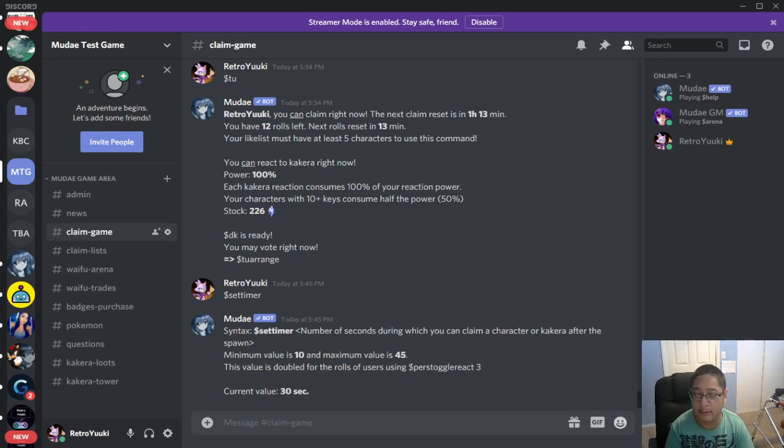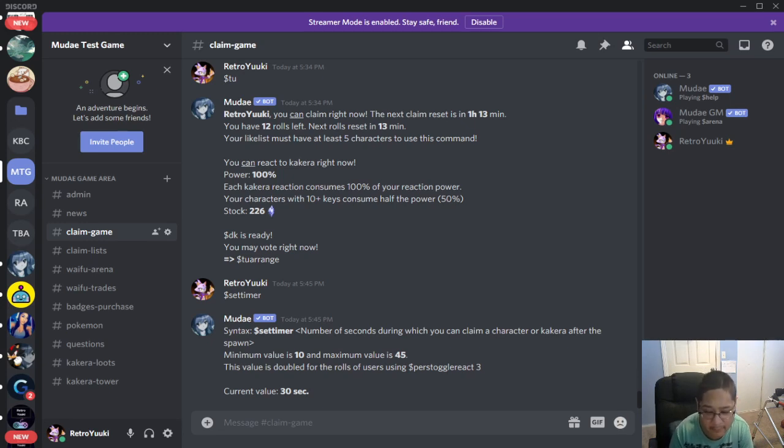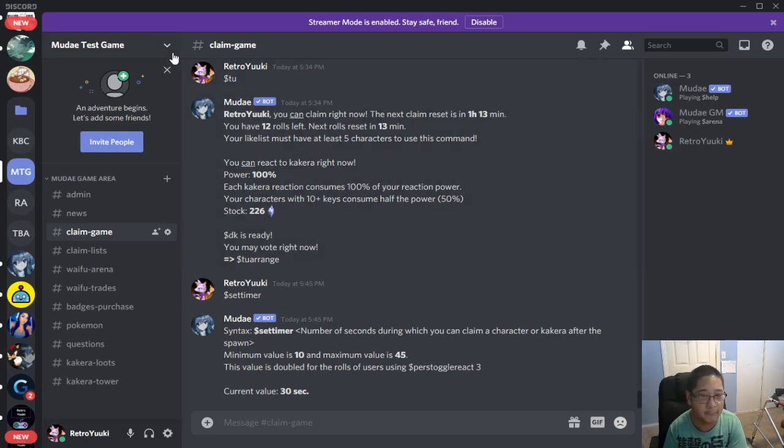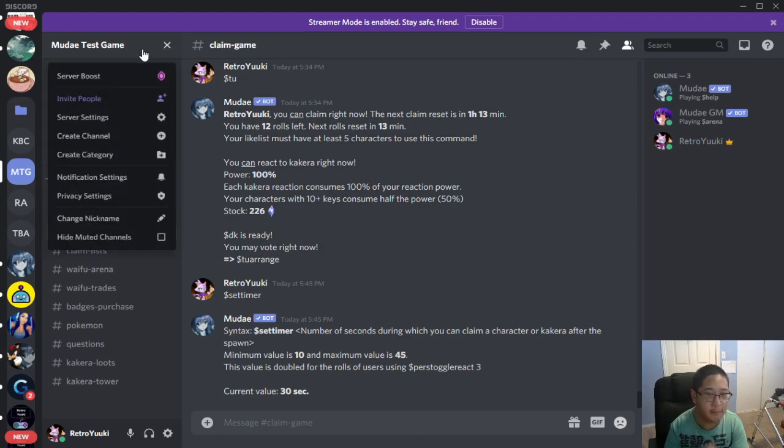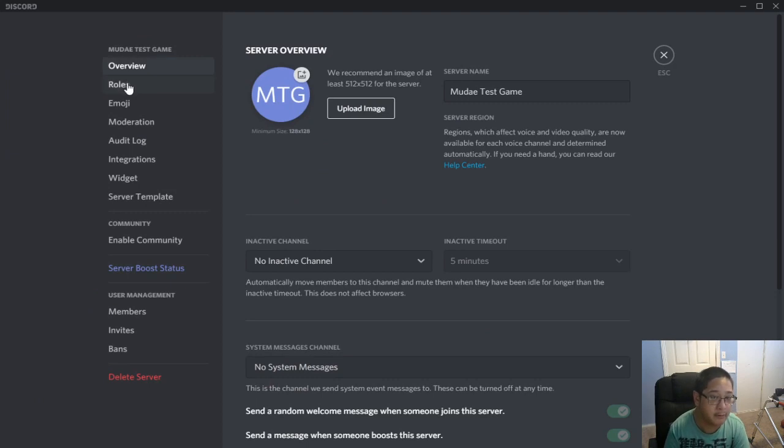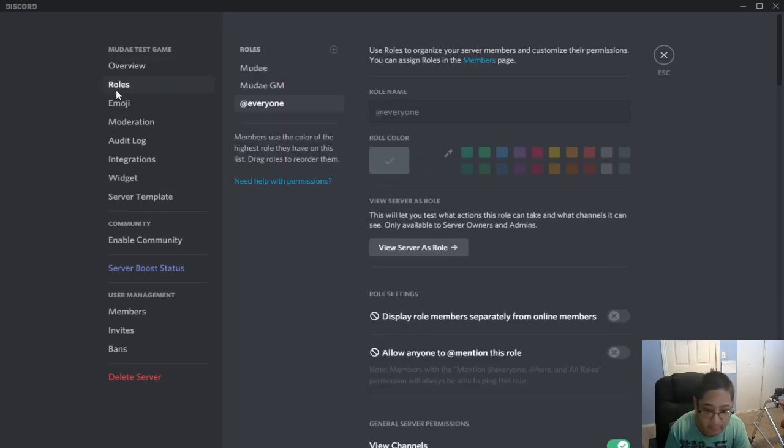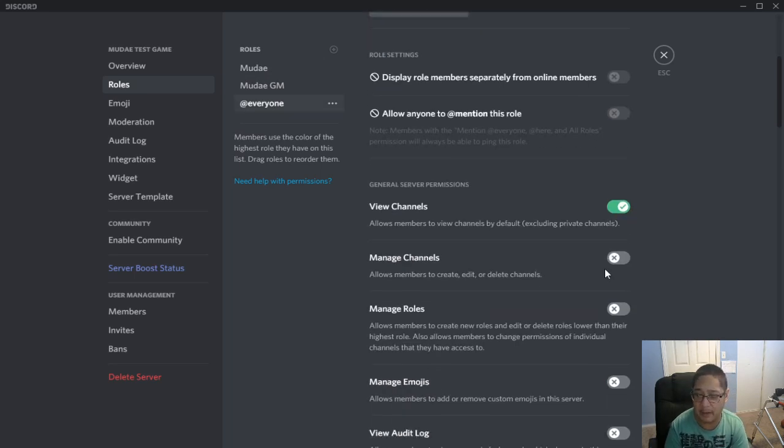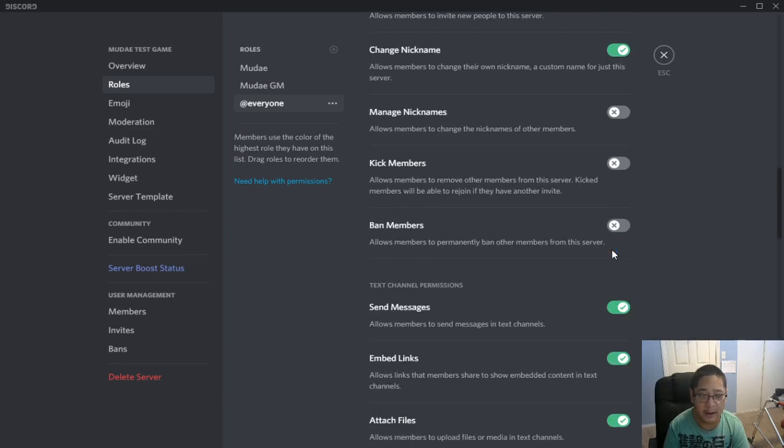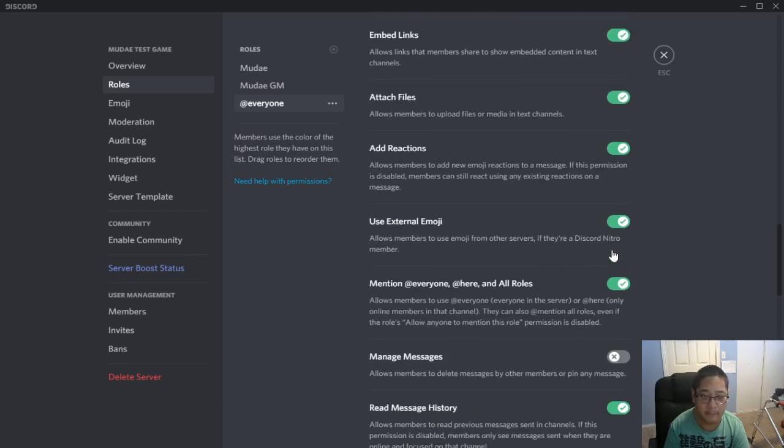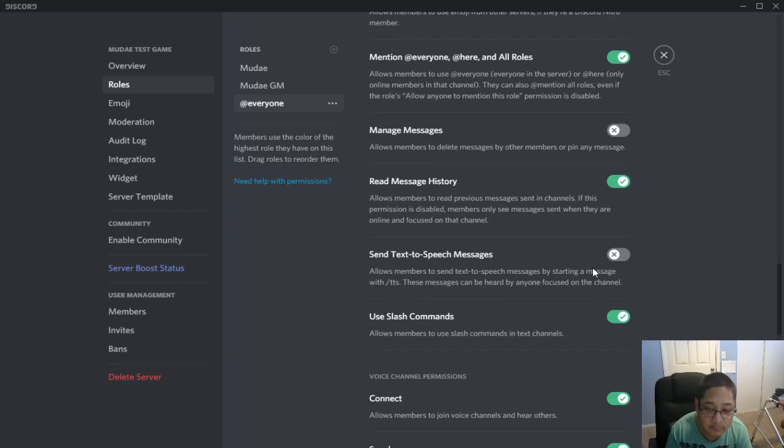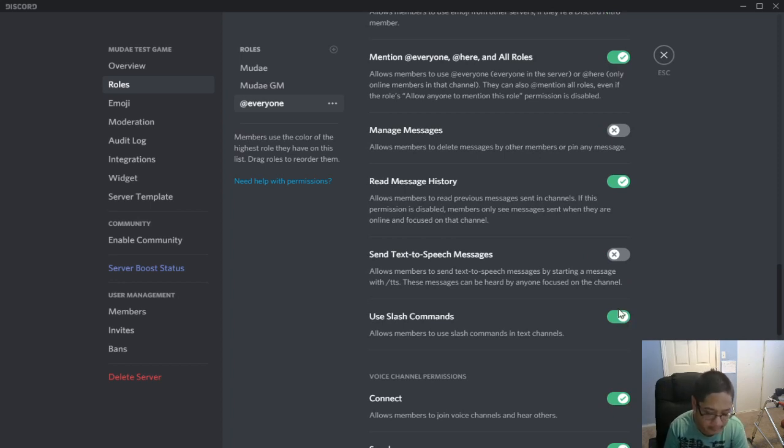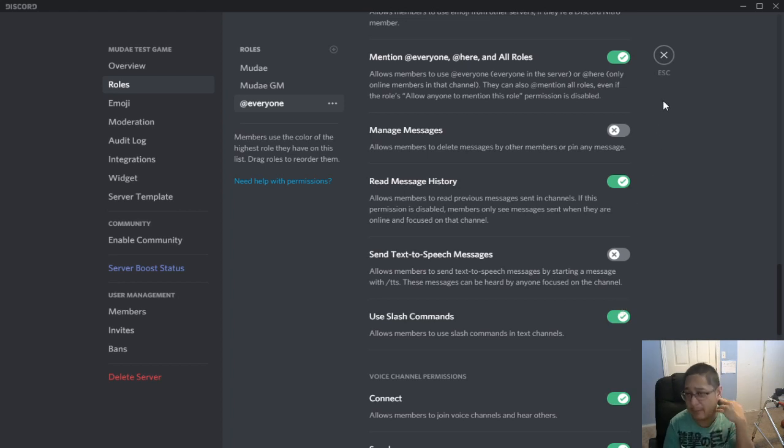Before we get started, make sure you have your slash commands permission enabled. Let's take a look at that first. You go to your server name here, then you go to server settings. Make sure you go to roles and everybody should be having access to the slash commands. Go to the everyone role and look for allow slash commands right here. You want this green so that you can use them. This is required for today's tutorial from the Moody bot.